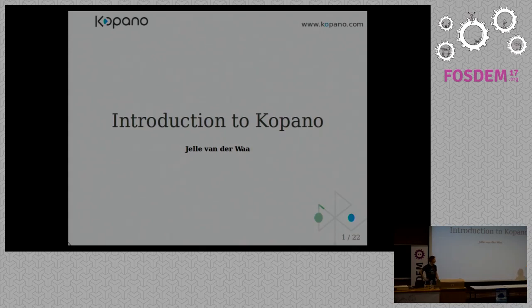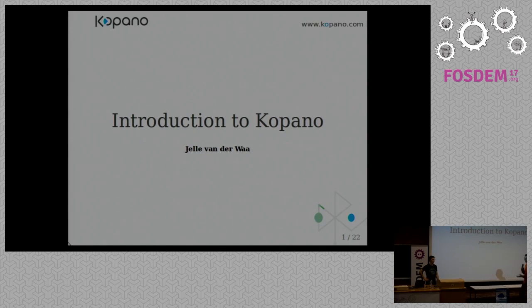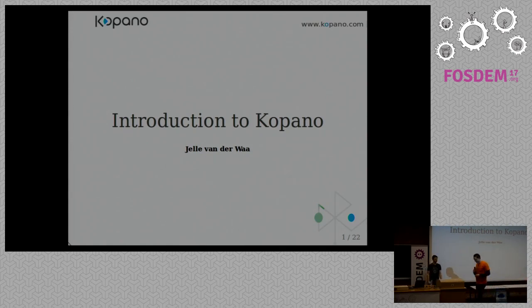Good morning everybody. For the lightning talks, our next speaker is Jelle van der Waay, who is going to tell us about Kopano. Jelle, big hand for Jelle, please.